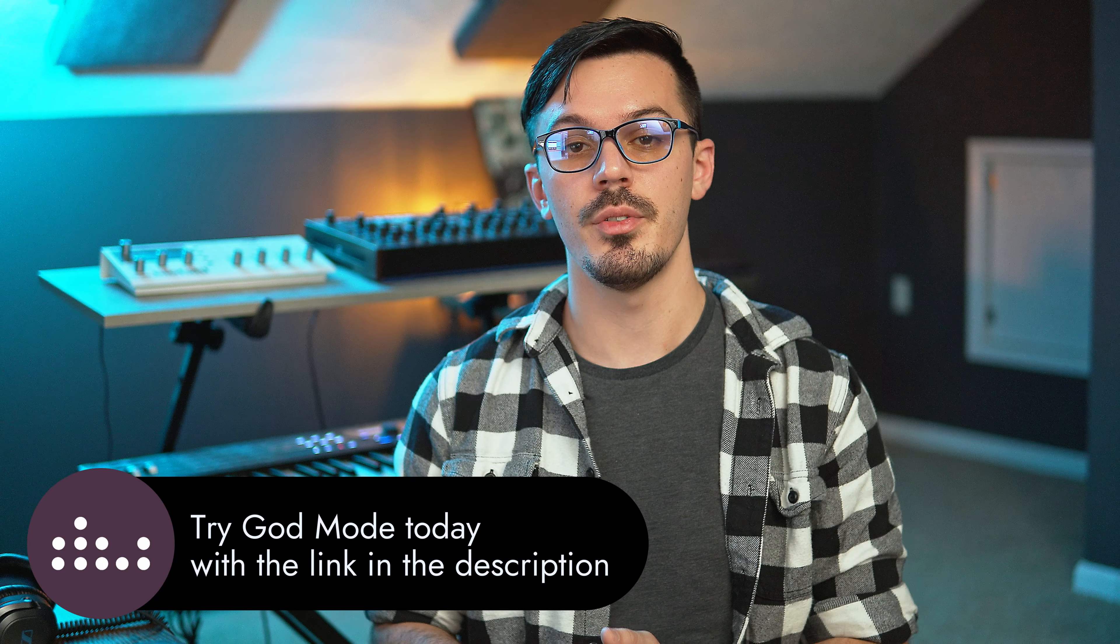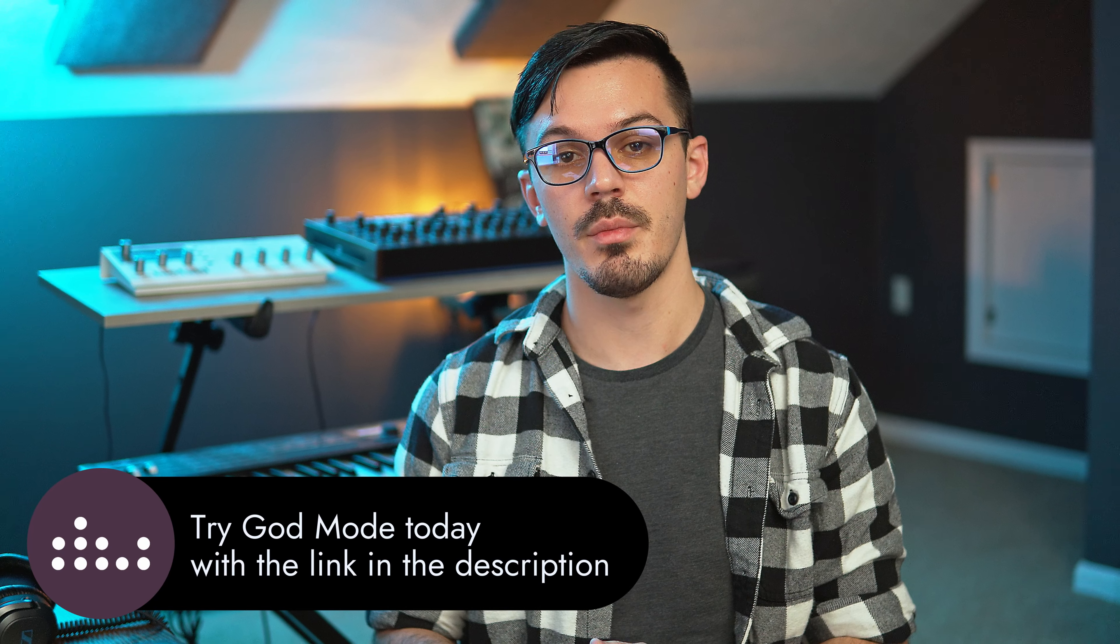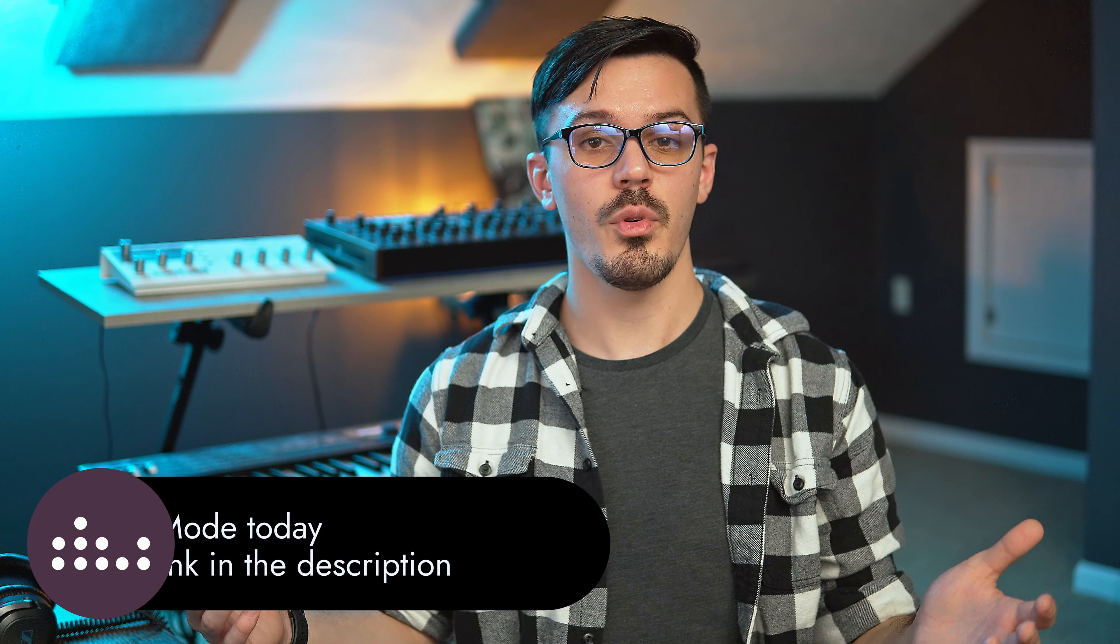Don't forget to subscribe to the Denise channel down below. Thank you for watching. I hope you enjoyed it. I hope you learned something. And as always, I hope this inspires you to get out there and make something awesome.